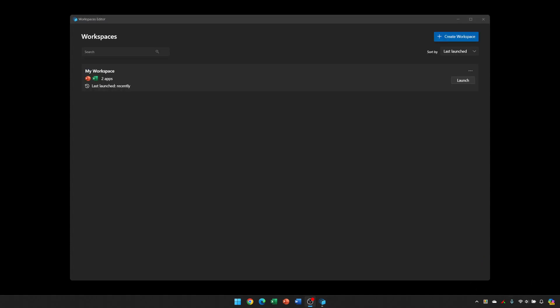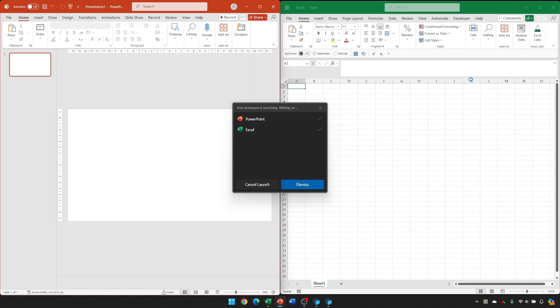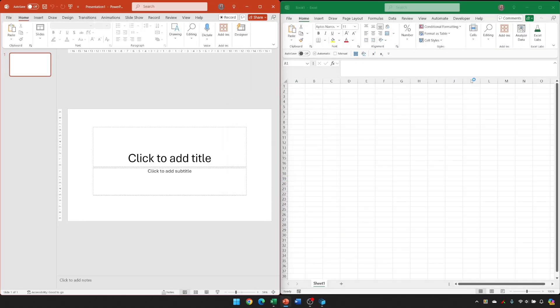Both PowerPoint and Excel are closed, so to relaunch the software and bring the windows back to where they were snapshotted, I just click the Launch button. And then you can see software's opened.